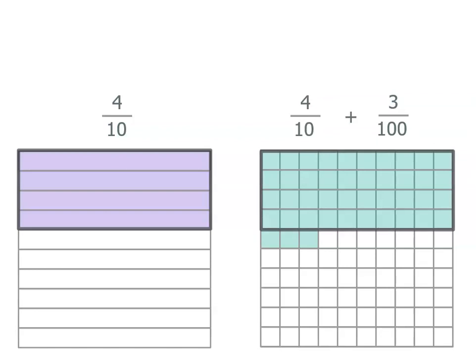That's a little bit extra you could do. So one has four tenths but one has four tenths plus another three hundredths so it's bigger.